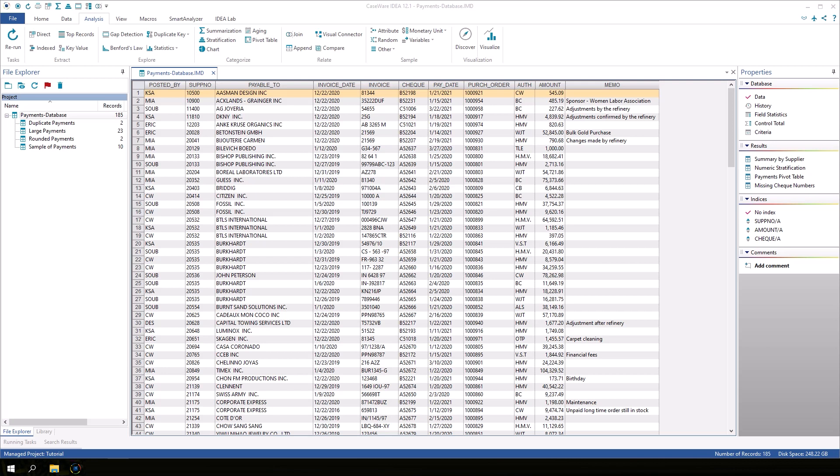Previously we looked at importing data from an Excel file into IDEA. Now we will look at how to import data from a text file. The import process begins the same way.